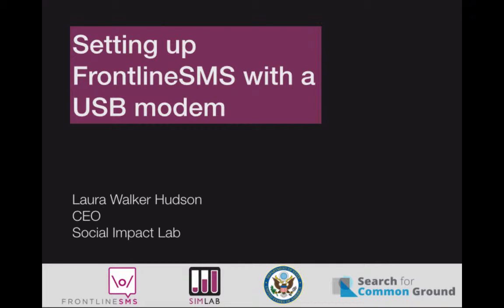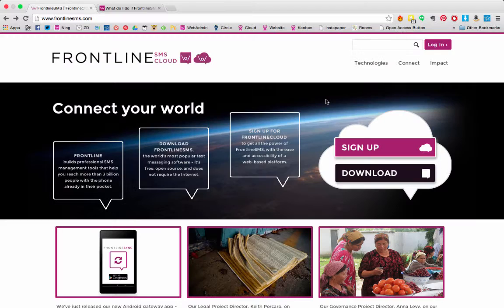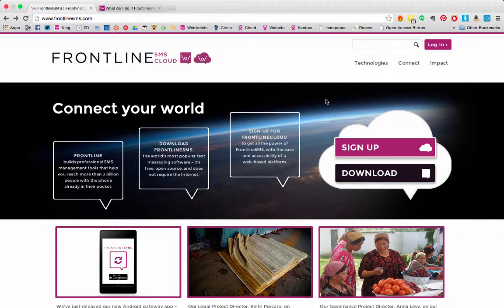Welcome to a walkthrough on how to set up our desktop application, FrontlineSMS, with a USB modem.